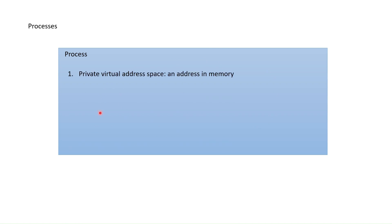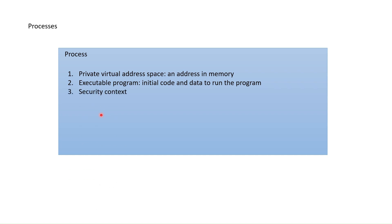Process firstly consists of private virtual address space in memory. If you don't have memory, you cannot run the process and program. Then executable program, this is your application code, it is loaded to the process. Then security context, process ID and at least one thread.